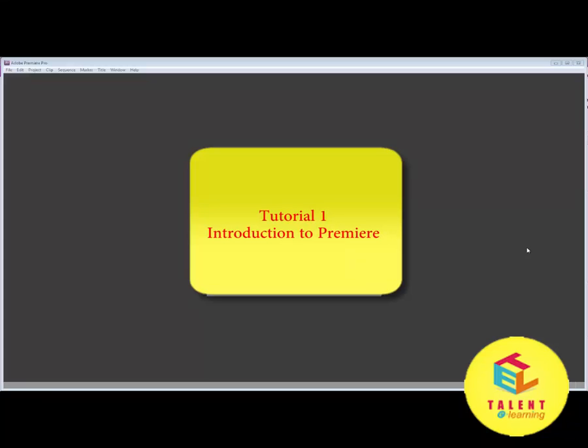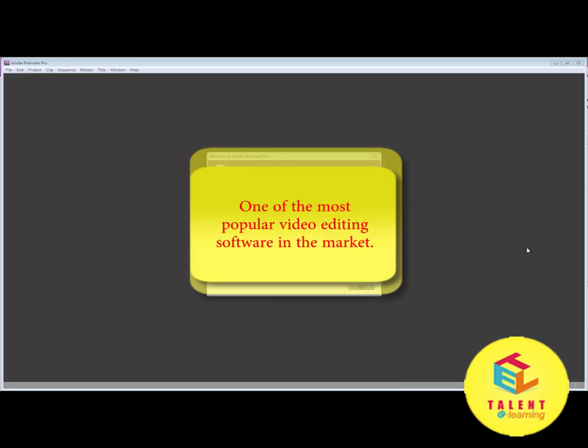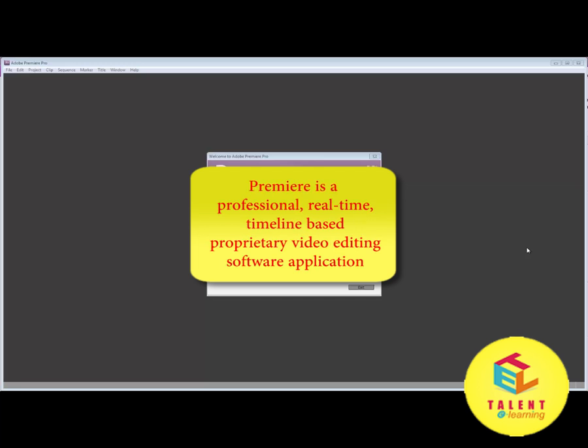Hello everyone and welcome to your first Adobe Premiere Pro tutorial, introduction to Premiere. Let's talk about this software. This software is one of the most popular video editing software available right now.